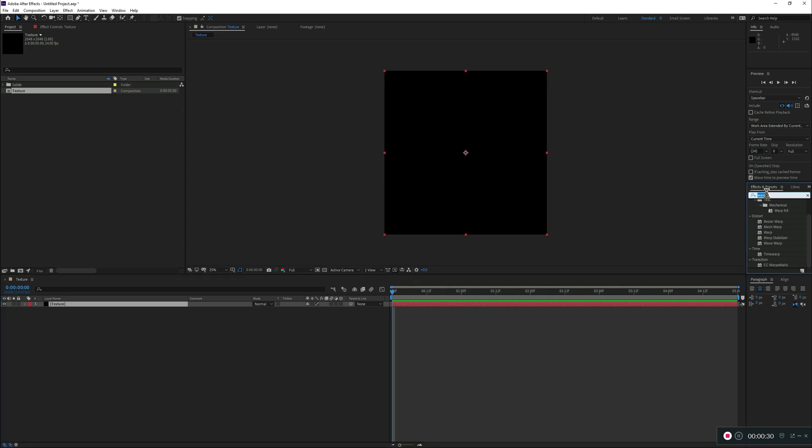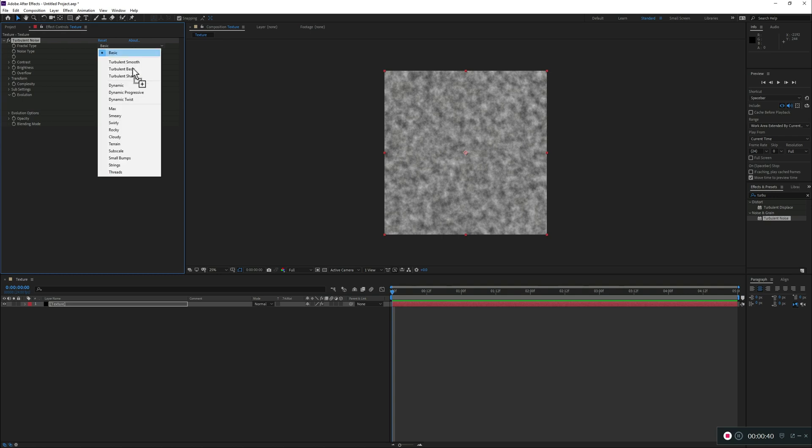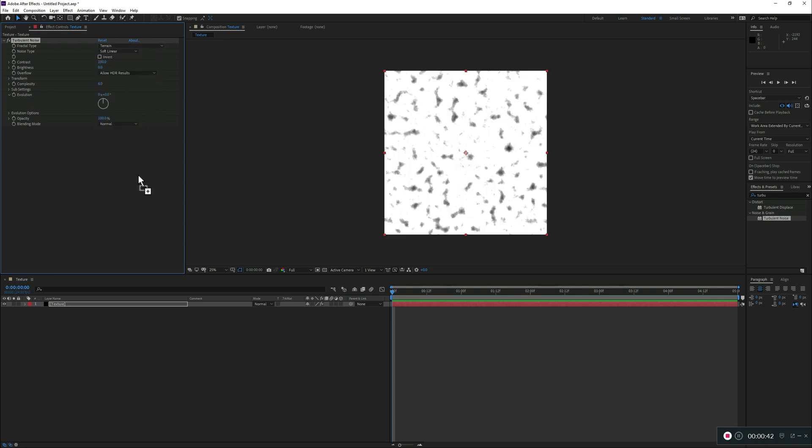This is pretty much where we're going to start. We add just effects pretty much. Let's search for a turbulence noise and let's add it in. It may not seem as much, but if you start changing, let's go to the terrain.